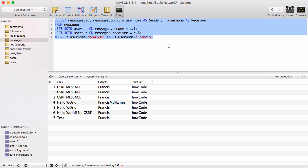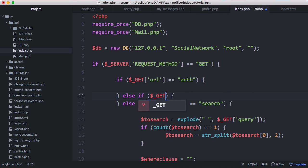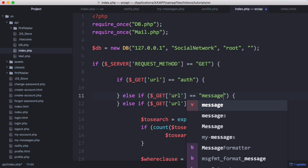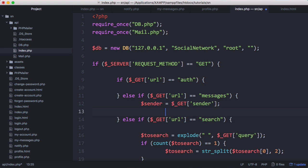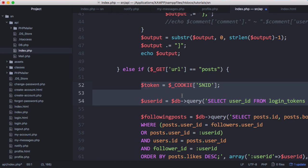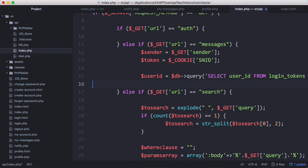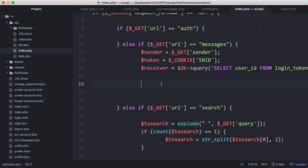We'll copy that query and use our API to query the database. In the GET method, we'll add a new endpoint: else if get URL equals 'messages'. We want to get the sender and receiver, so sender equals GET sender, and the receiver is whoever's logged in. To get the user ID, we get the token from the cookie and use a query for the user ID.